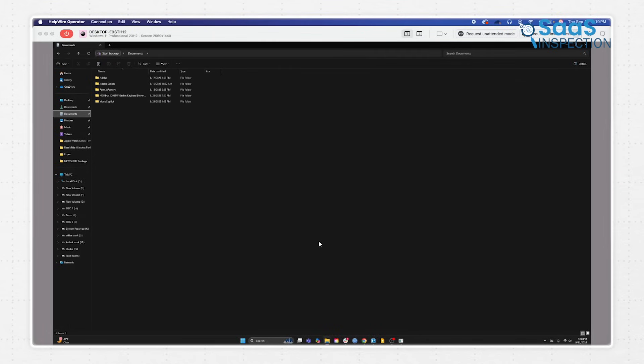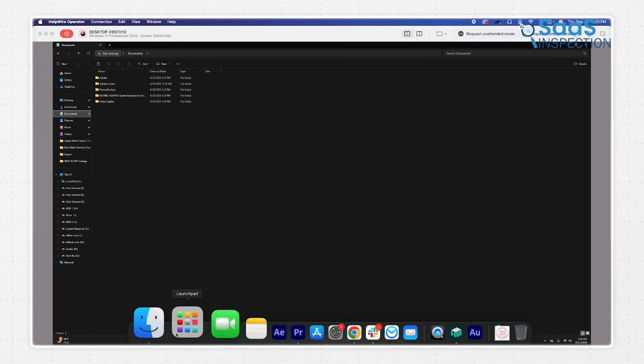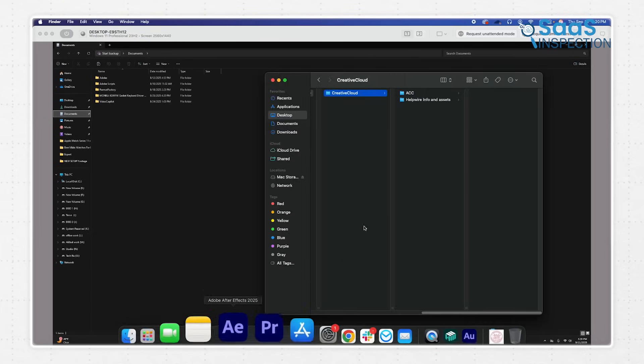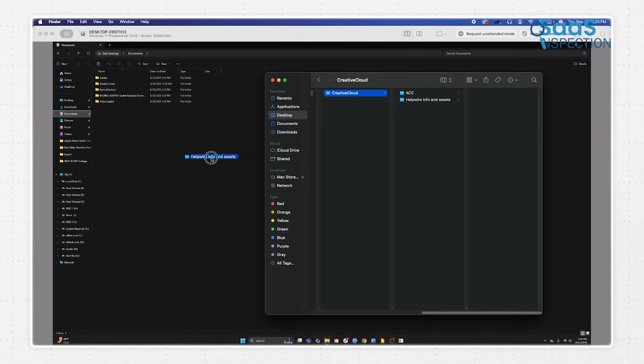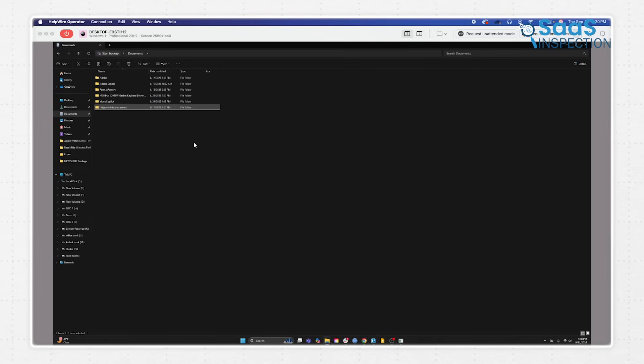Moreover, if you need to send them a file, like an installer or a patch, you can just drag it straight into the session window, and it appears instantly on their end. It works the other way too. If they have logs or documents you need to review, you can pull them over just as easily.